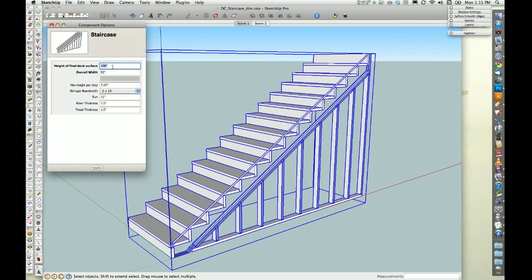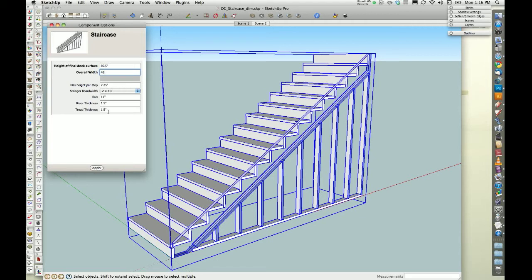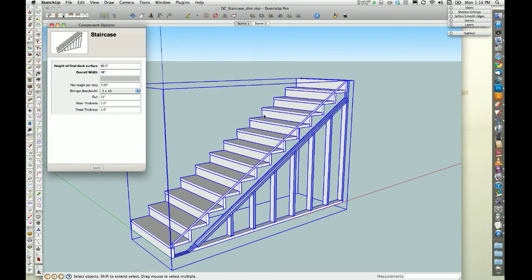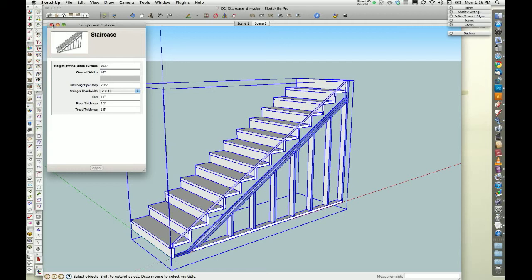So, say we have a wall, 89 and a half inches. Overall width, four feet. Keep this all the same. Alright, so we have our stairs. Everything's right. Now I want to come in here and face all of these.